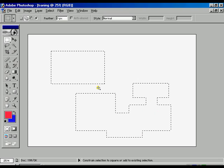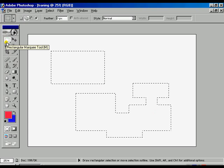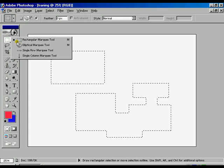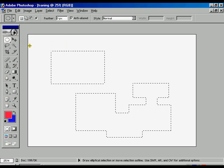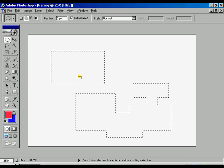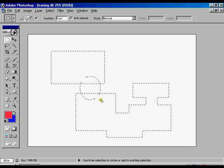To get a disjoint selection, we can use the elliptical marquee tool. And holding the Shift key, we can overlap the selection on the other selections.